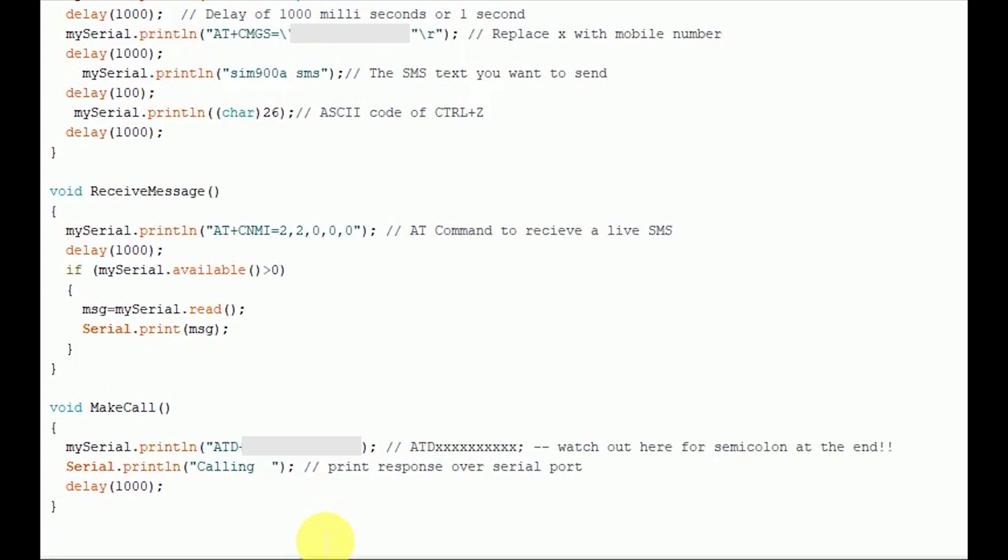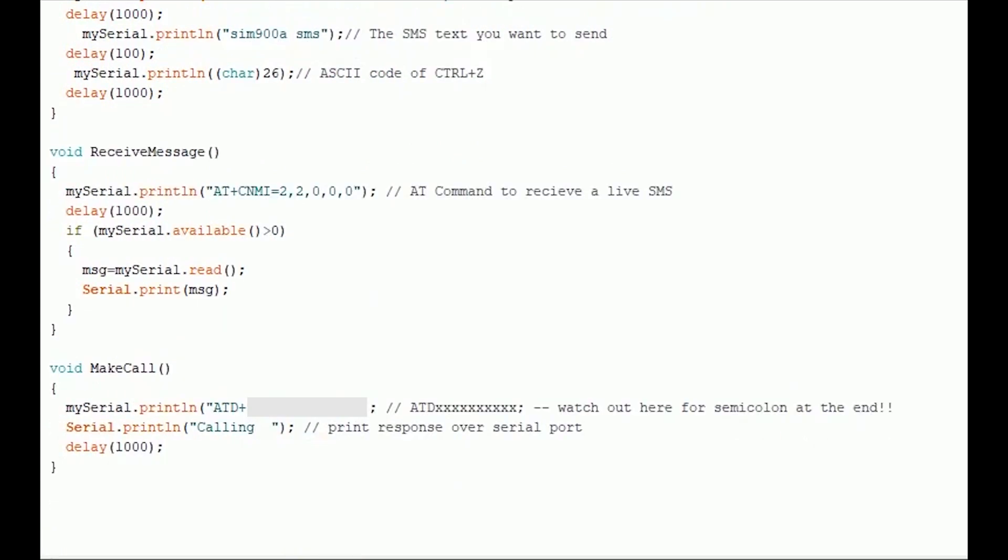Then we have make call function. This function is used to call any number from the SIM inside the GSM SIM card slot. The AT command used to make a call is ATD followed by a mobile number. Once this command is executed, then the entered mobile number would receive a call from GSM module.